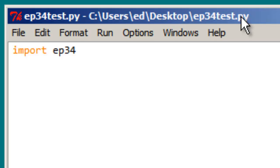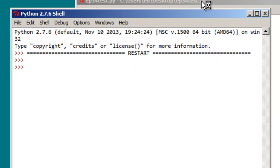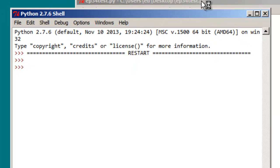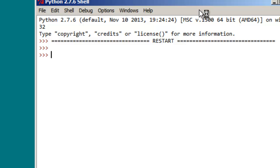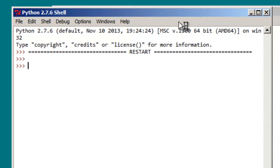So all we're going to do in this episode34.test.py script is import that episode34 module. So we run it — hey, look, no errors at all. That's promising.